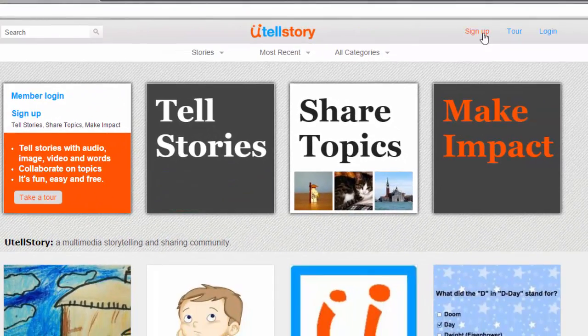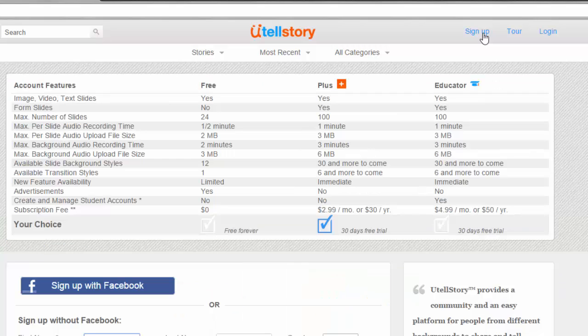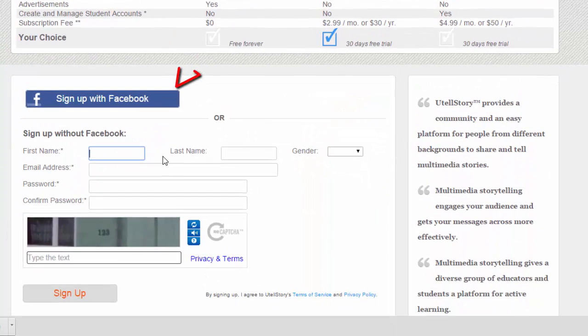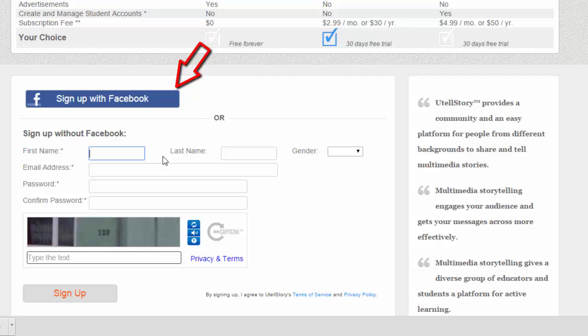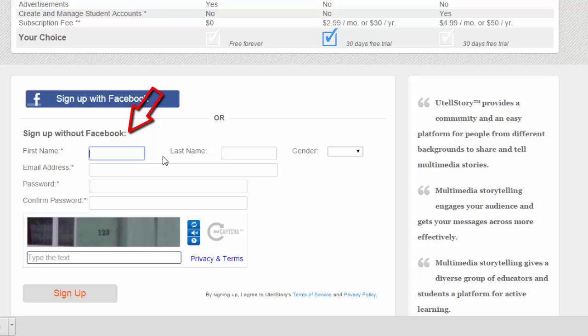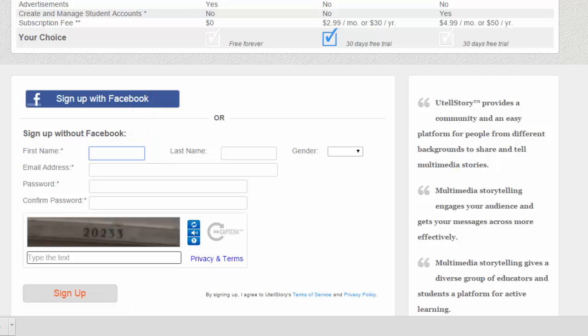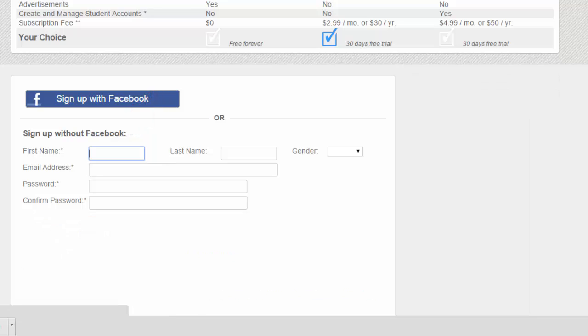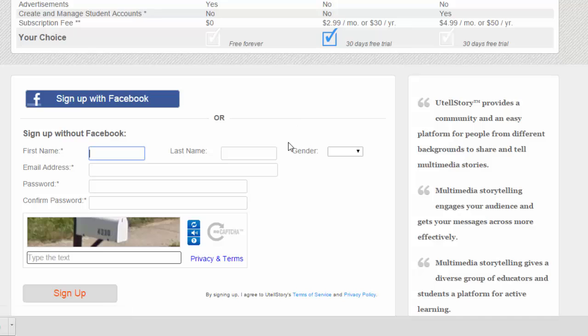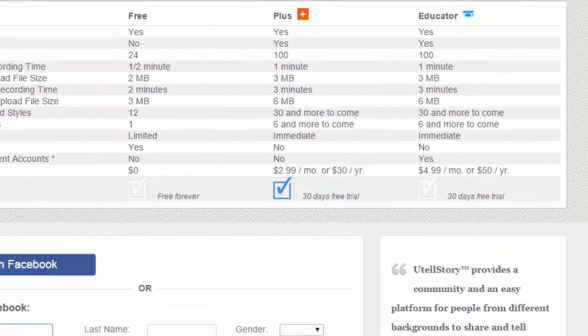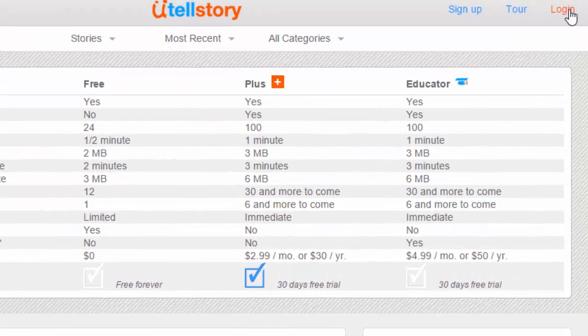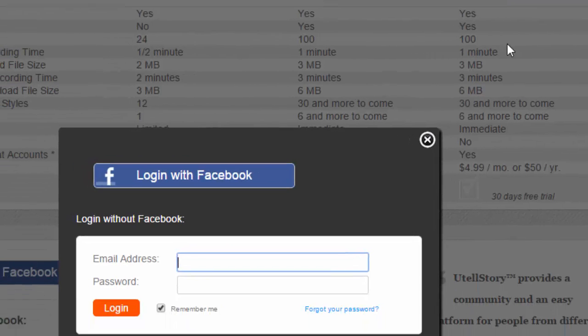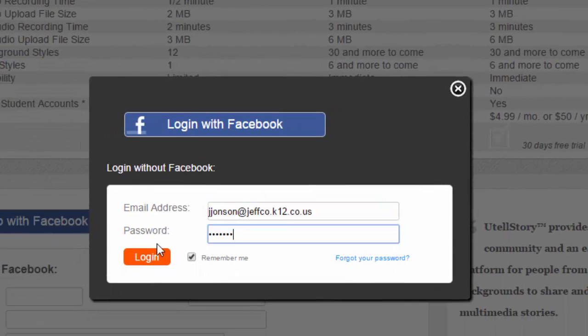Once there, choose Sign Up if you don't already have an account. You can log in with your Facebook account, but if this doesn't work at school due to the internet filter, just create a new account associated with an email address that you can check at school, since you'll be emailed a confirmation link to activate your account. I already have an account, so I'm going to use the Log In option.